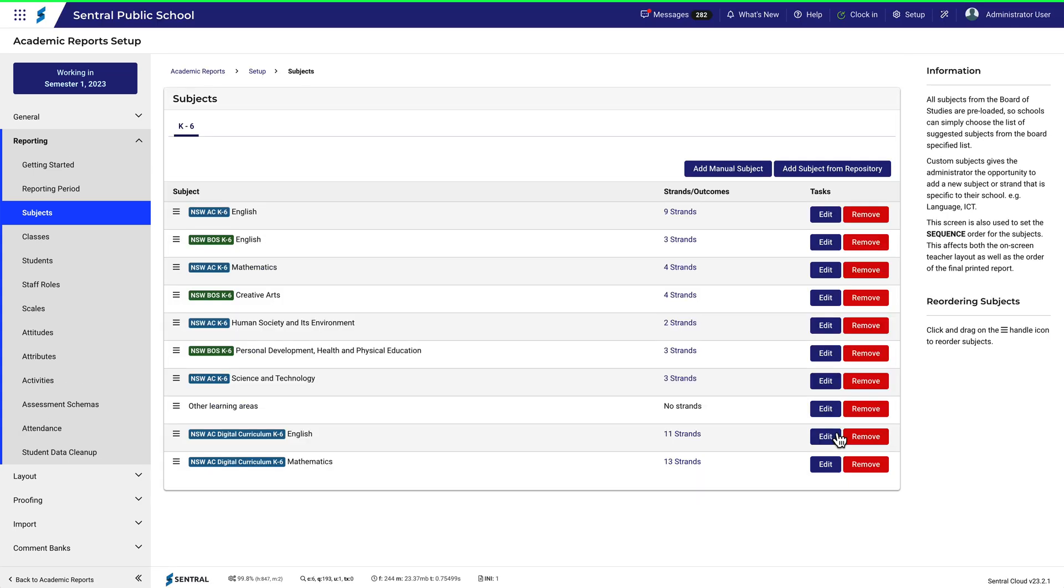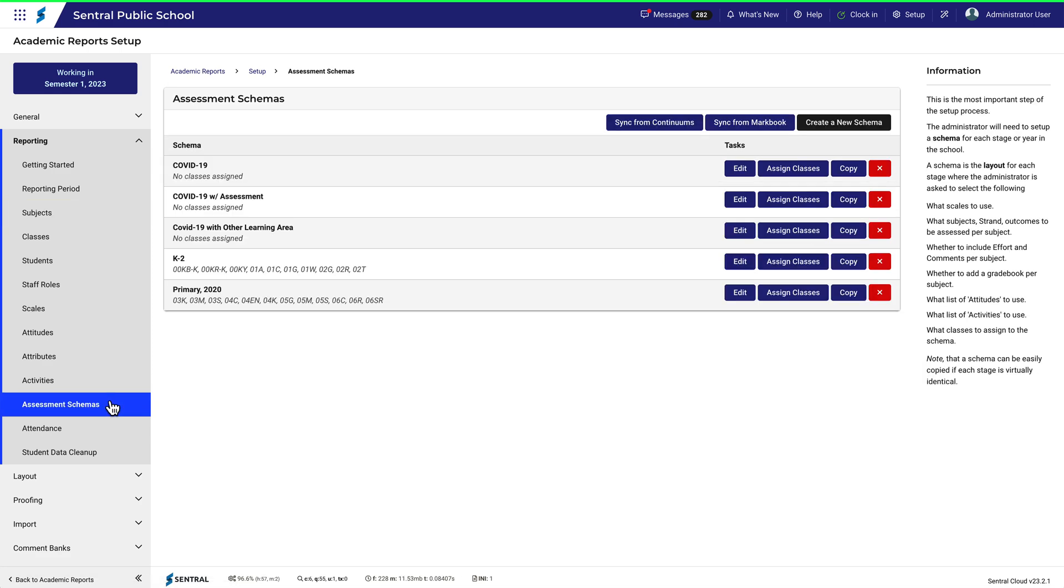You'll then need to edit your assessment schemas for K-2 students. In this example, I've got an assessment schema for K-2 which I can now edit.